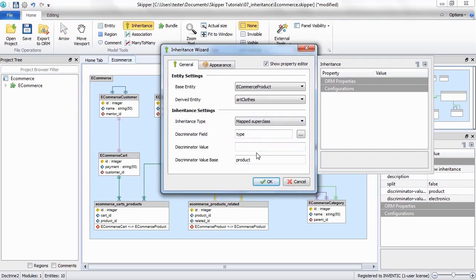This was a short tutorial for creating inheritances. If you need more information, please watch the other videos or check our documentation. Thank you for watching.